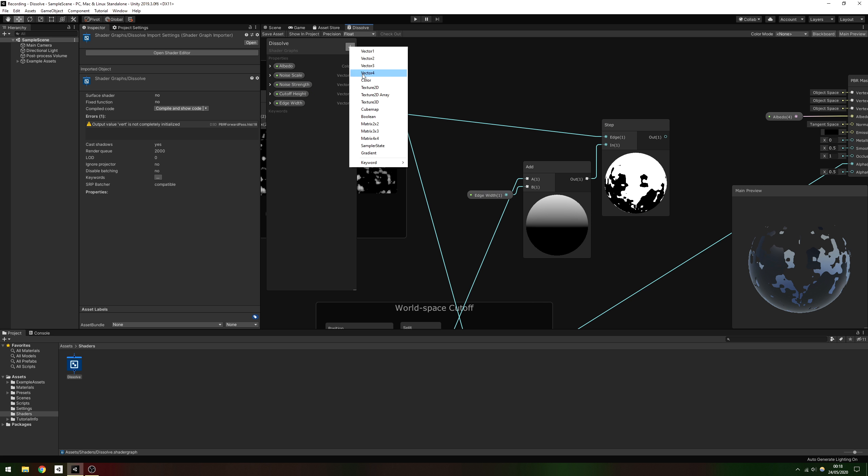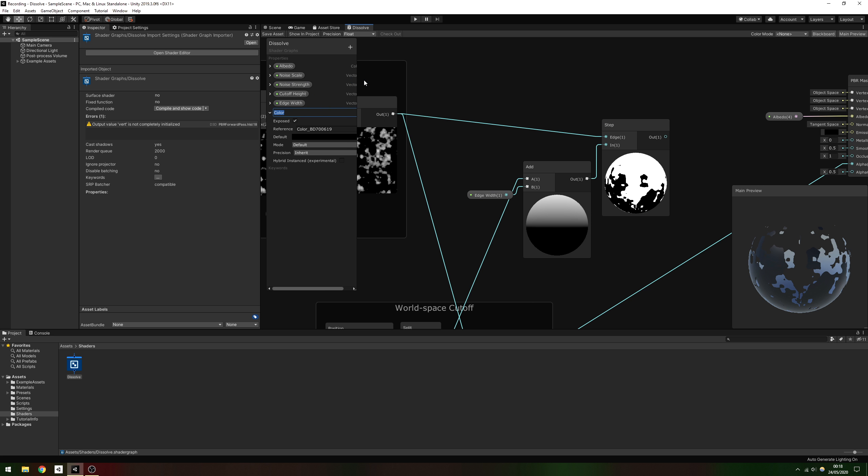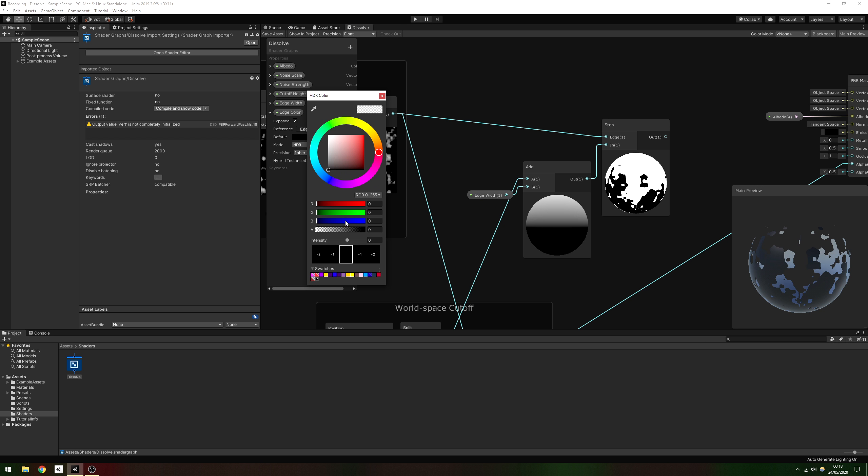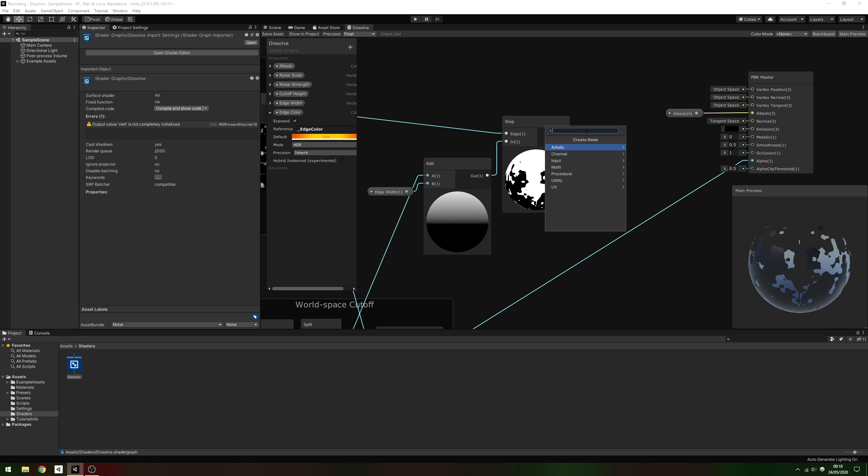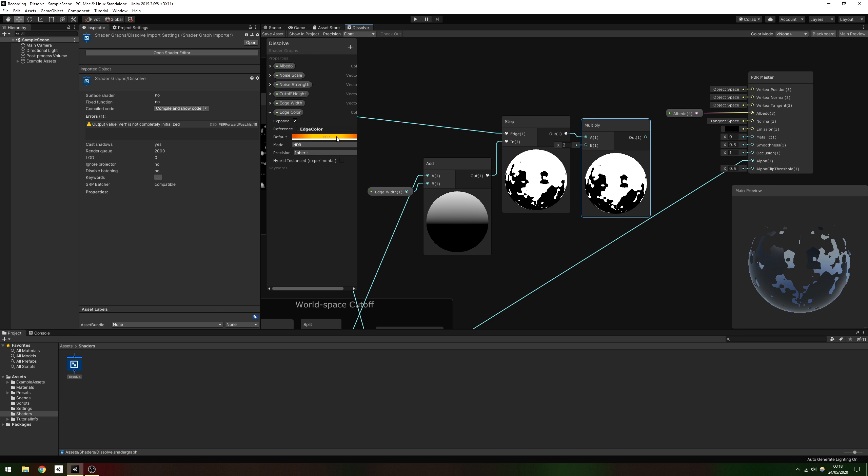We'll add another property called edge color. This is, of course, of type color. And we'll set the mode to HDR so that we can bump up the intensity far above the standard maximum. In the color picker, increase the intensity field to make the highlights brighter. Multiply this together with the edge color, and then plug it into the emission channel of the PBR master node.